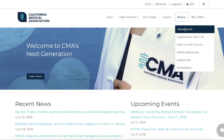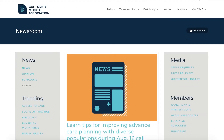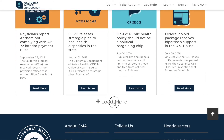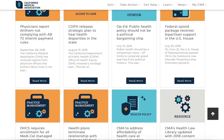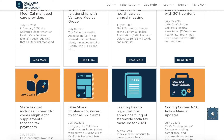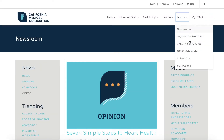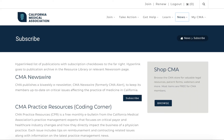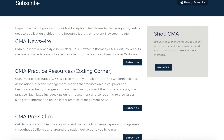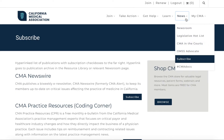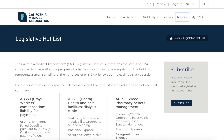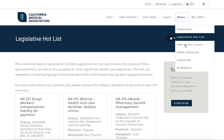Stay up to date on the latest healthcare news in CMA's Rebound Newsroom. This is where all of CMA's various newsletter articles are published. Members and non-members alike can subscribe to news updates on the subscription page. Get real-time updates on healthcare legislation through the Legislative Hot List.